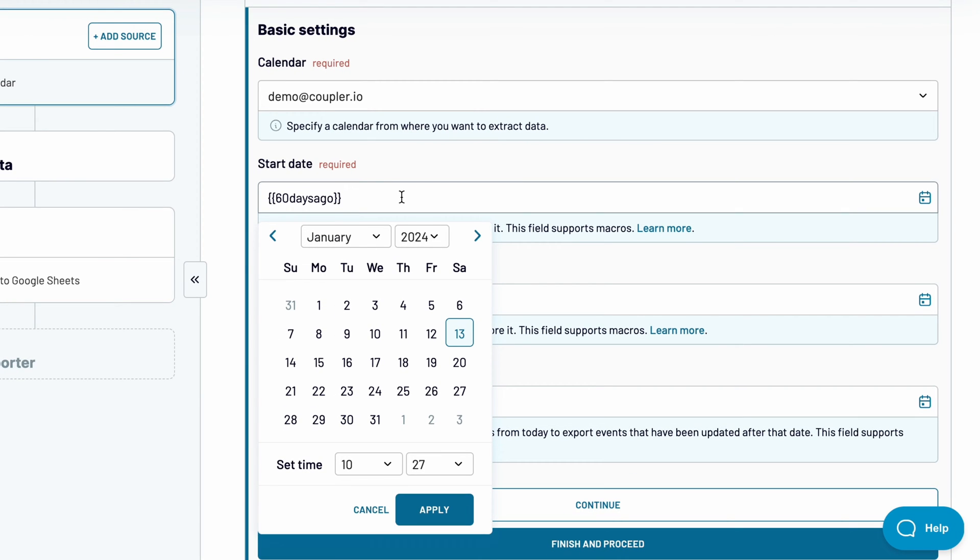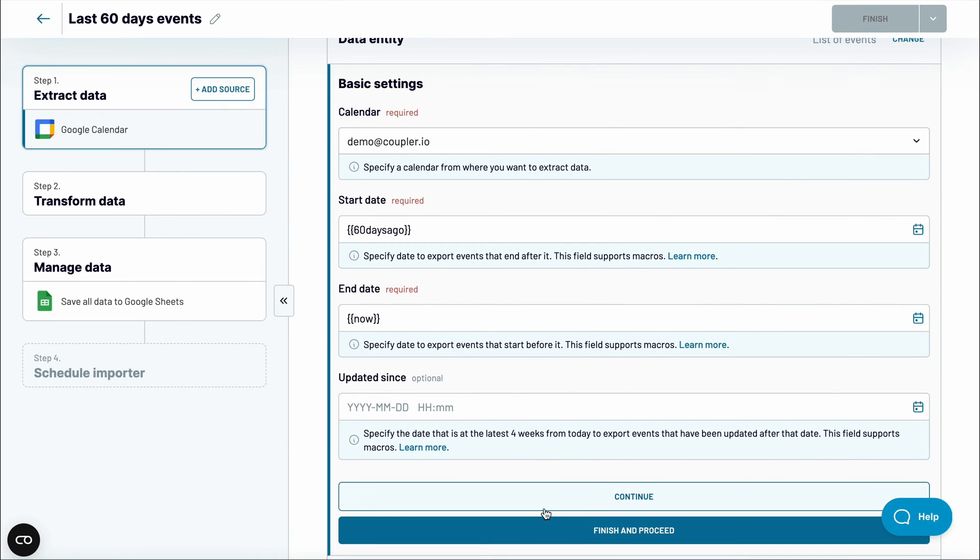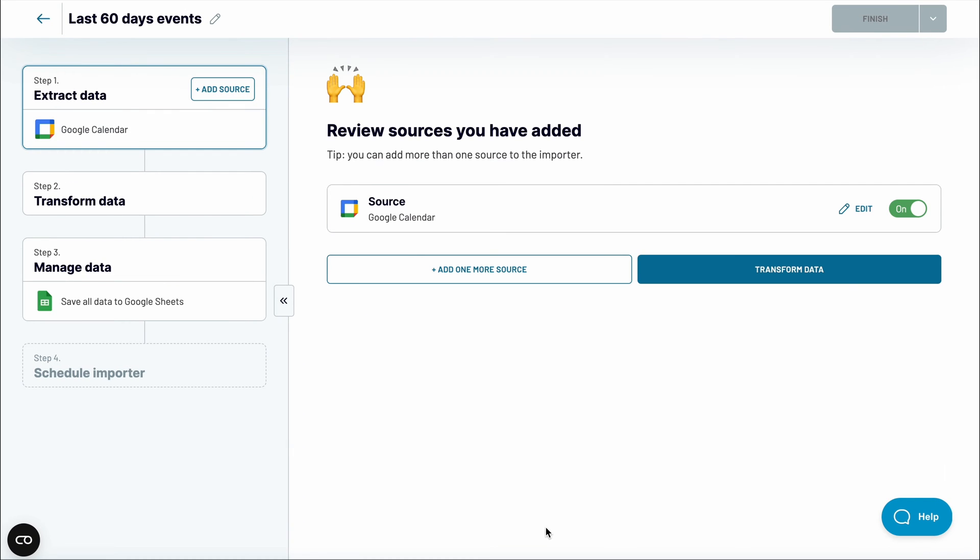Update the report start and end date, if you like. You can pick specific dates, but for recurring imports, macros are often a much better option. Click the link in the description below to see other available macros. The Source app is now set up.